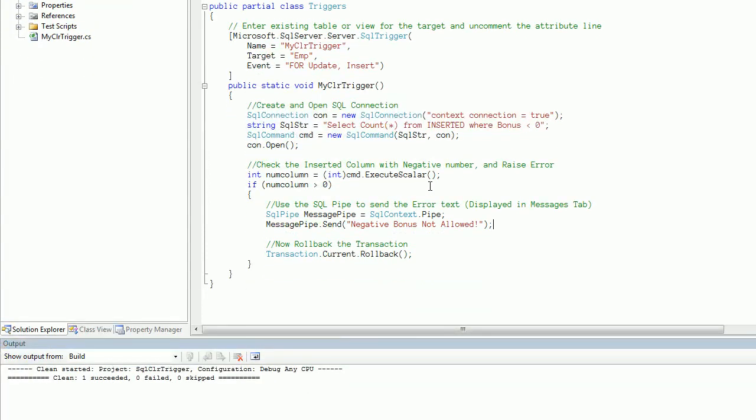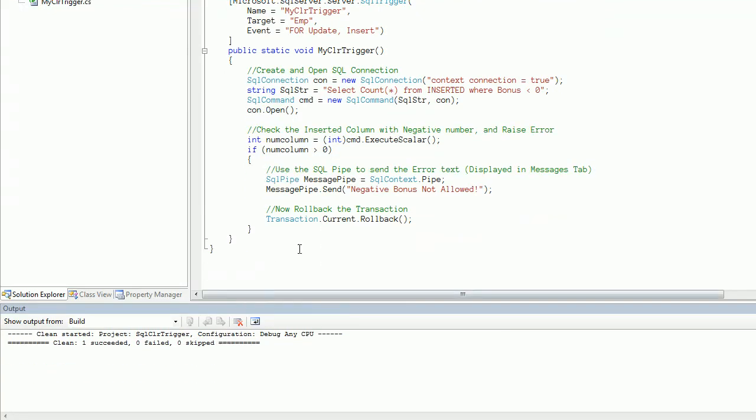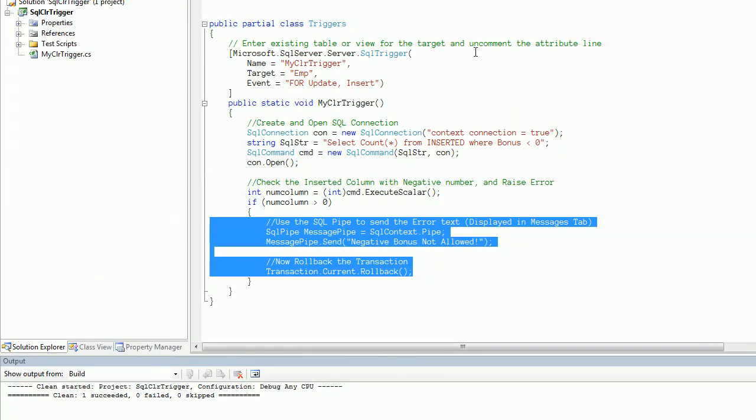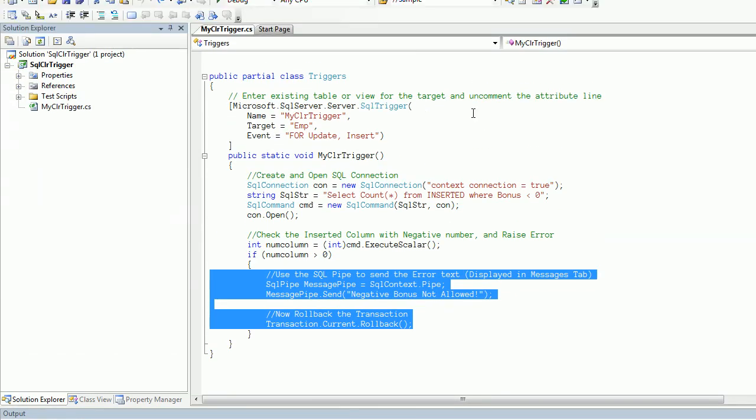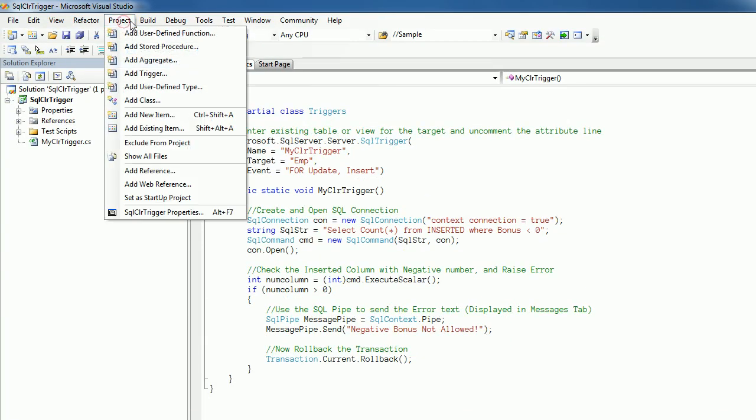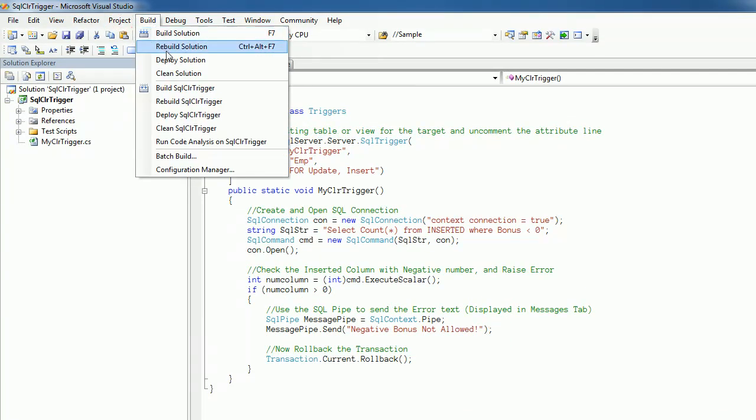If a user enters a proper positive value for the bonus, we will never get inside this conditional block. That means there is no message sent and the transaction is not canceled, so the data gets modified or the DML statement executes. Now we will rebuild this solution. It shows that rebuild succeeded and it generated a SQL CLR trigger DLL.